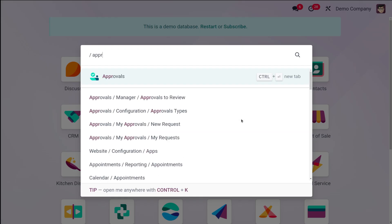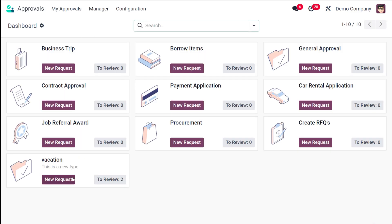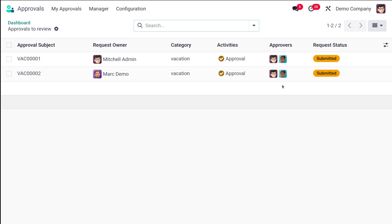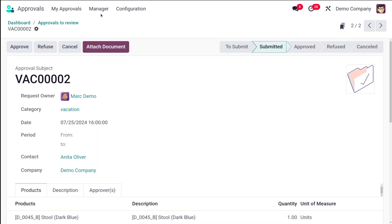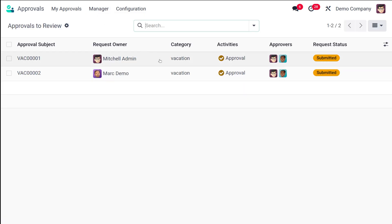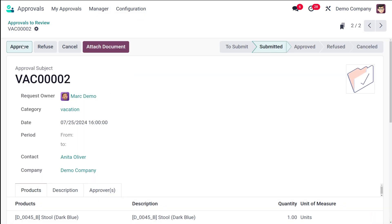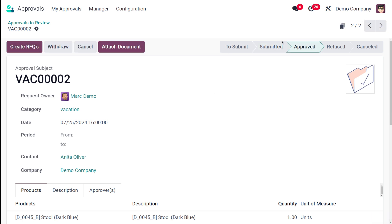Logged in as Admin, I open the Approvals module. Under the review badge, there are two approval requests. I can see the one Mark Demo created, which is in Submitted state. Going to Manager and clicking Approvals to Review shows the same requests. Michelle Admin approves the request, and its status changes to Approved. After approving, options include creating an RFQ, withdrawing, or cancelling.